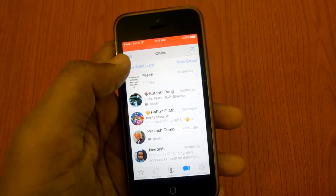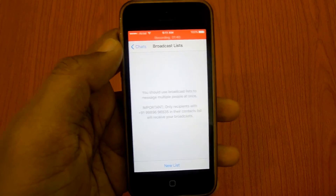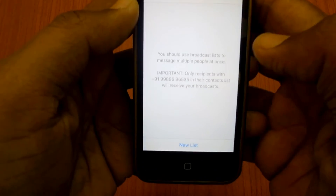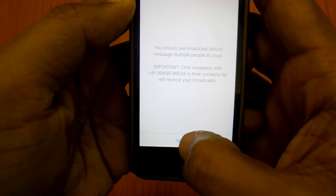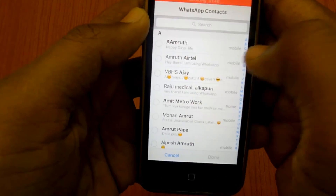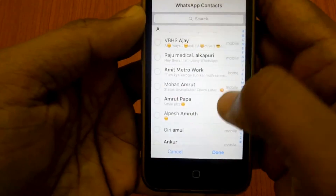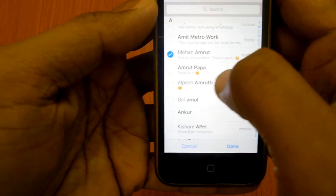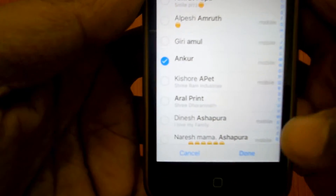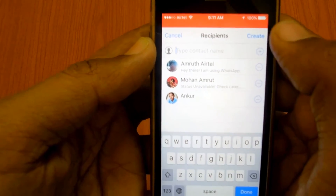Open WhatsApp on your device first, then click on Broadcast List. In the broadcast list you can add new members — just add the numbers of those whom you want to message, and then click Done when you have added the contacts.